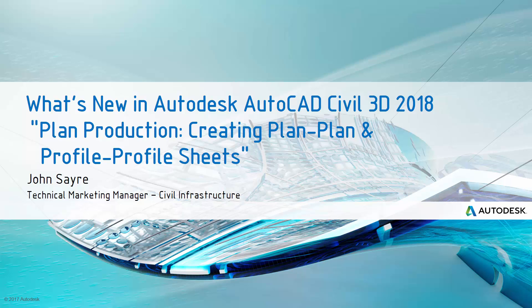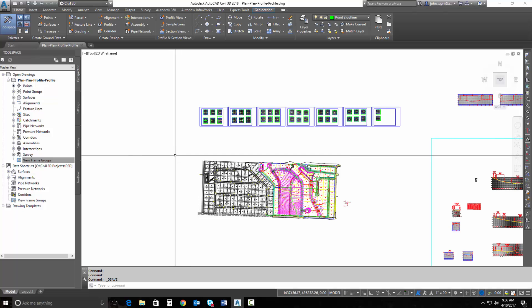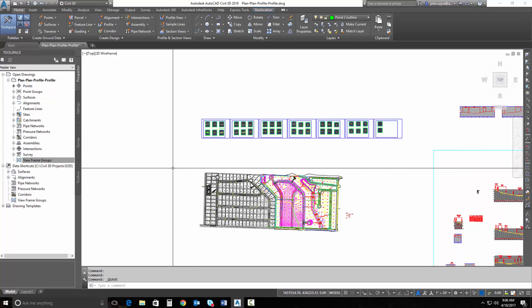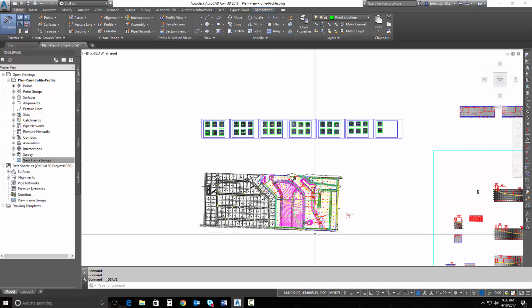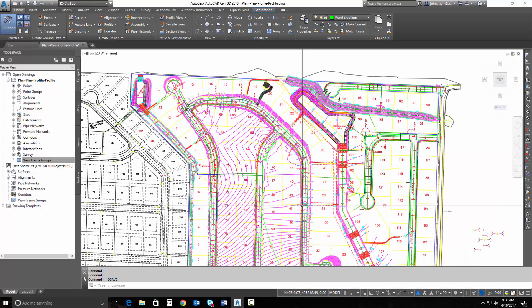Using the plan production tools to create plan-only and profile-only sheets. Inside of Civil 3D 2018, we have enhanced the plan production tools to be able to create plan-only view sheets and profile-only view sheets. In the past, we've been able to create plan and profile sheets, but this has been something that folks have been asking for for a long time. They've actually modified the templates included with Civil 3D 2018 to support this functionality.